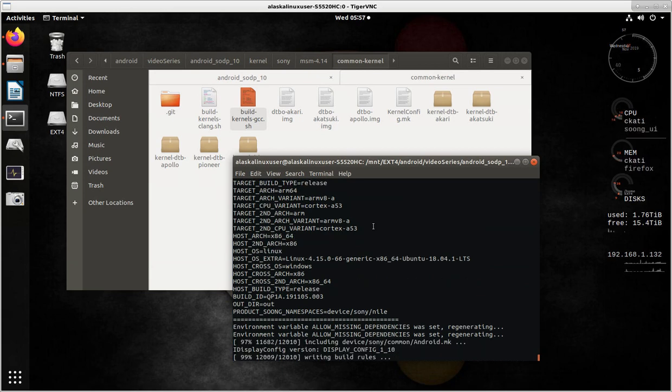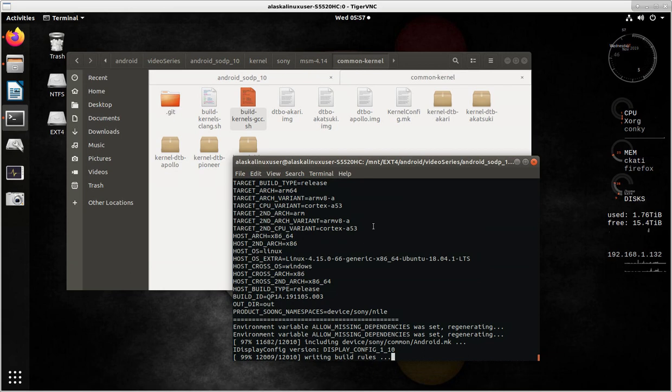All right, and now it's writing those build rules so it can go through and start building the kernel. So hopefully we'll see that pop up here in just a moment.